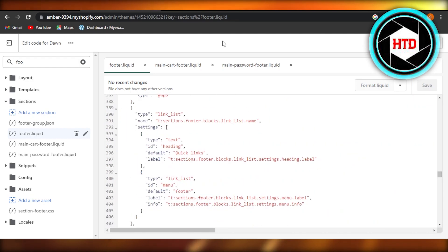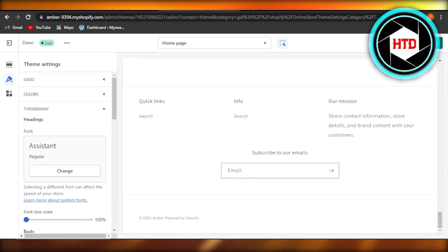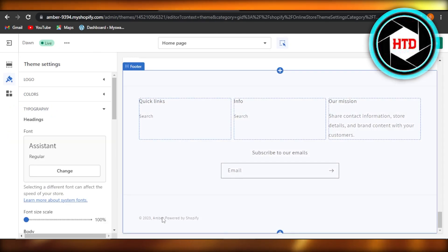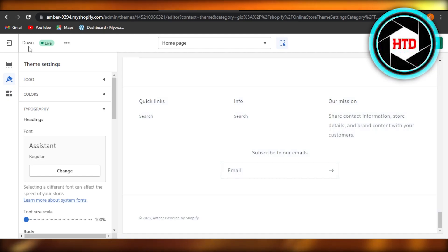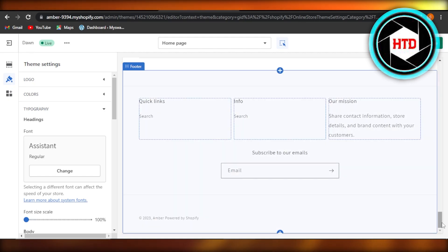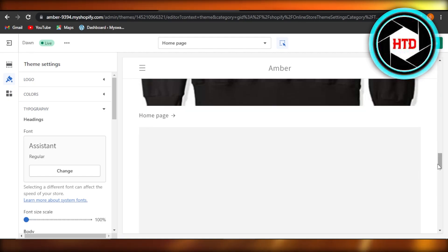So once you do that, this will actually be removed from your online store. You just have to reload your store and it will be removed.